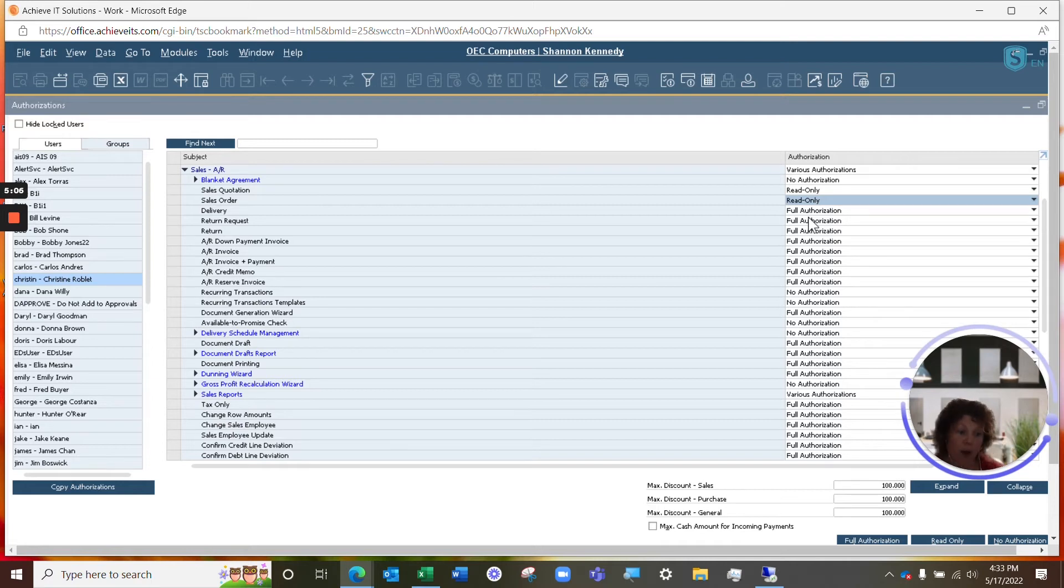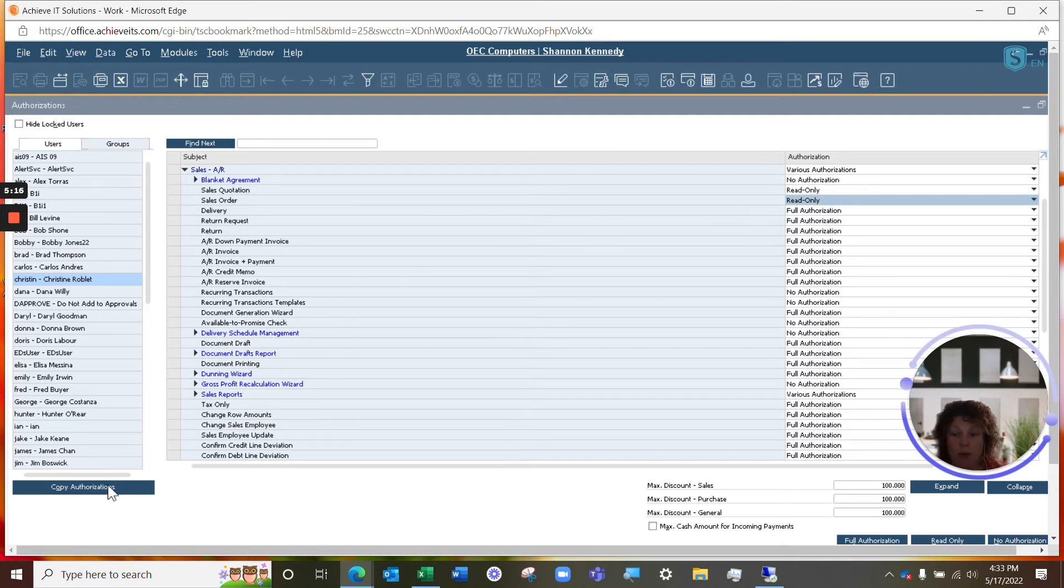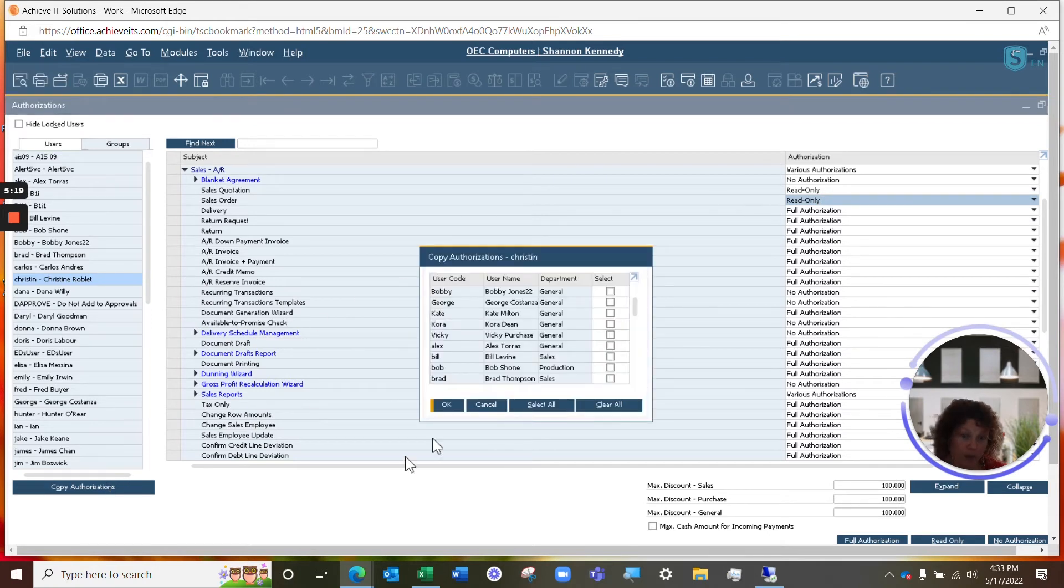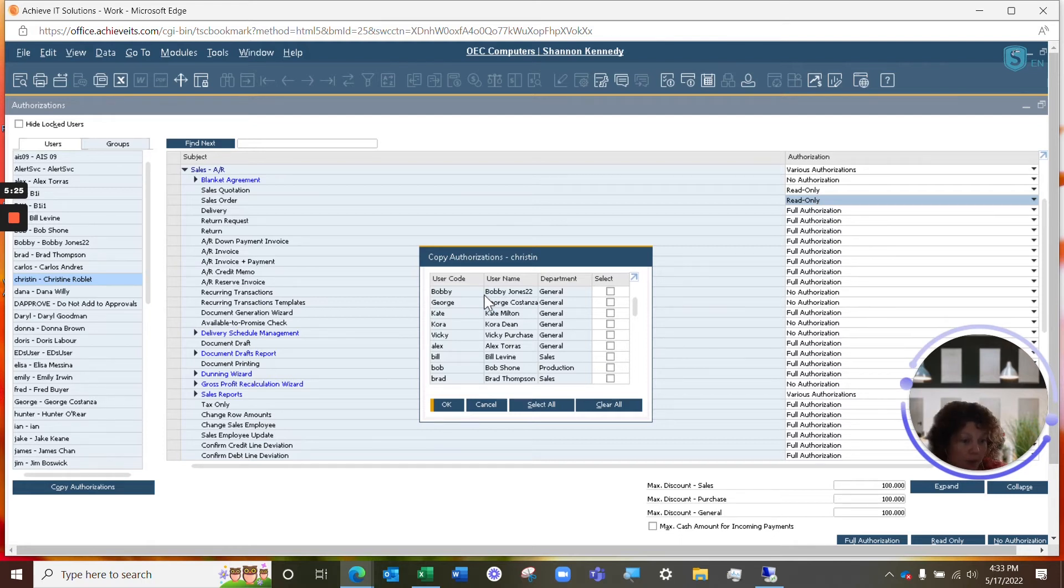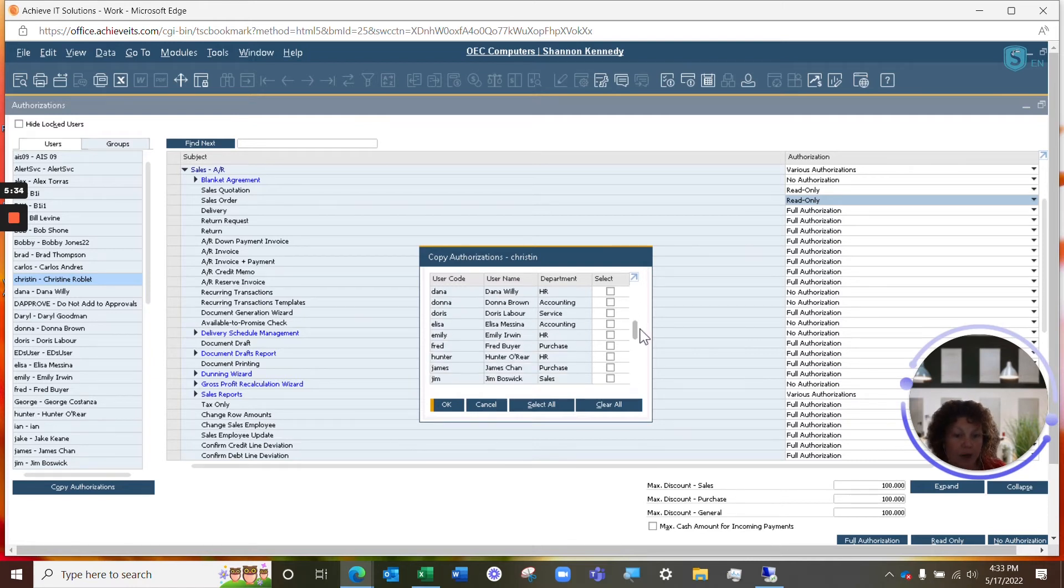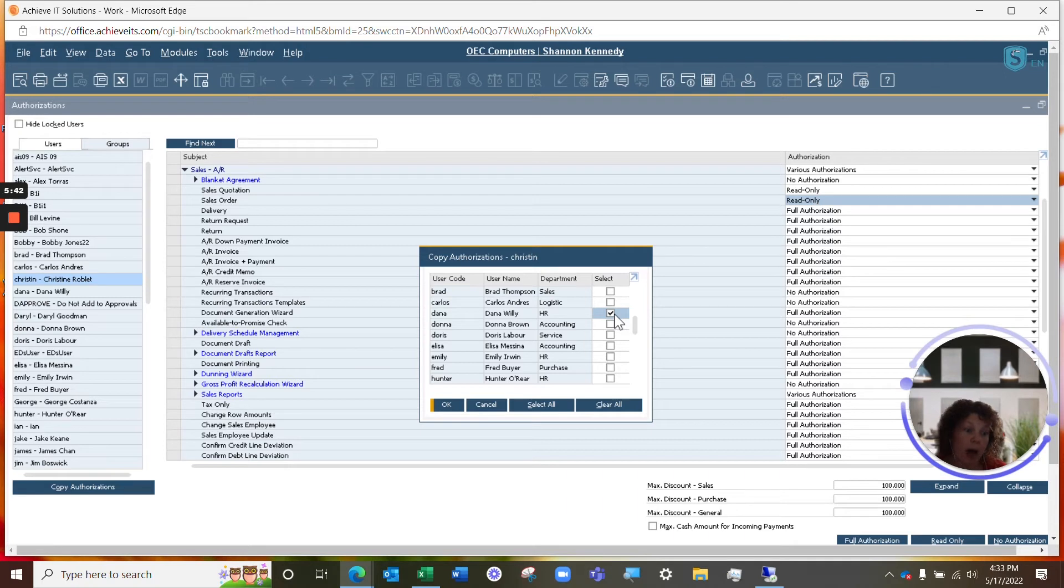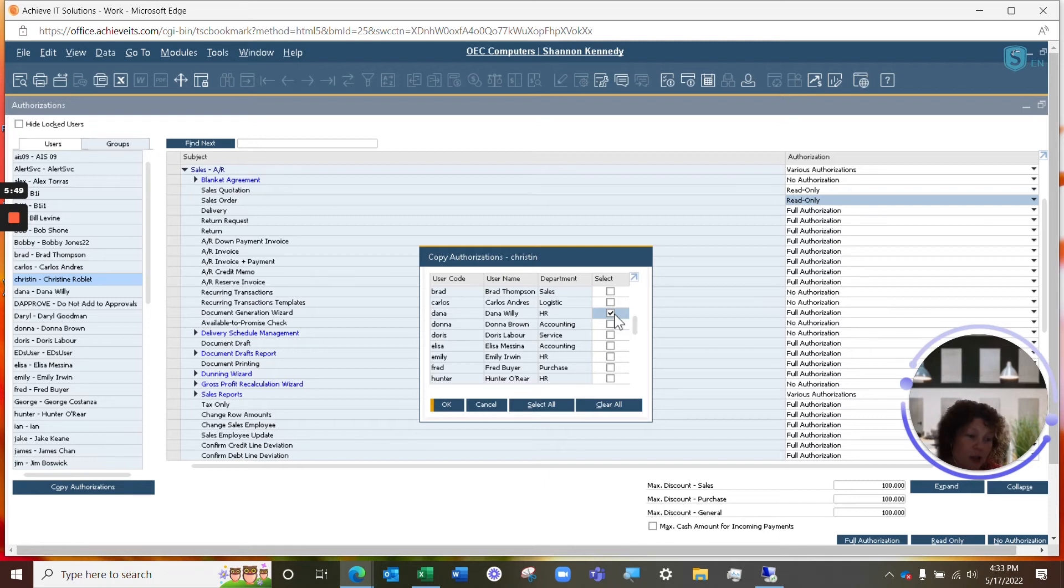Another option that you have inside of your authorization screens here, which is a nice shortcut if you're adding an additional user to the system that you may want to mimic a specific user, you're able to use the copy authorizations button here. This will allow you to select the users in which to copy authorizations to your new user. So, if we had another user coming in that we wanted to have the exact same authorizations as Christine, we would simply go through our list here. We would find Christine's information. We would click on her user and be able to copy those authorizations to that new user all at one time in bulk, which can save you an enormous amount of time from going through all of your available authorizations, especially when you need that user to be able to access B1 immediately.